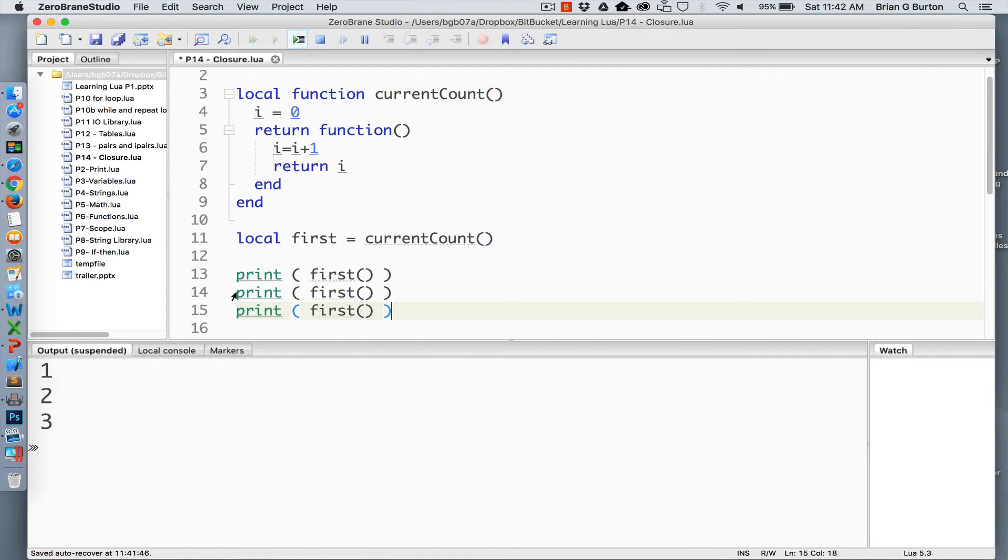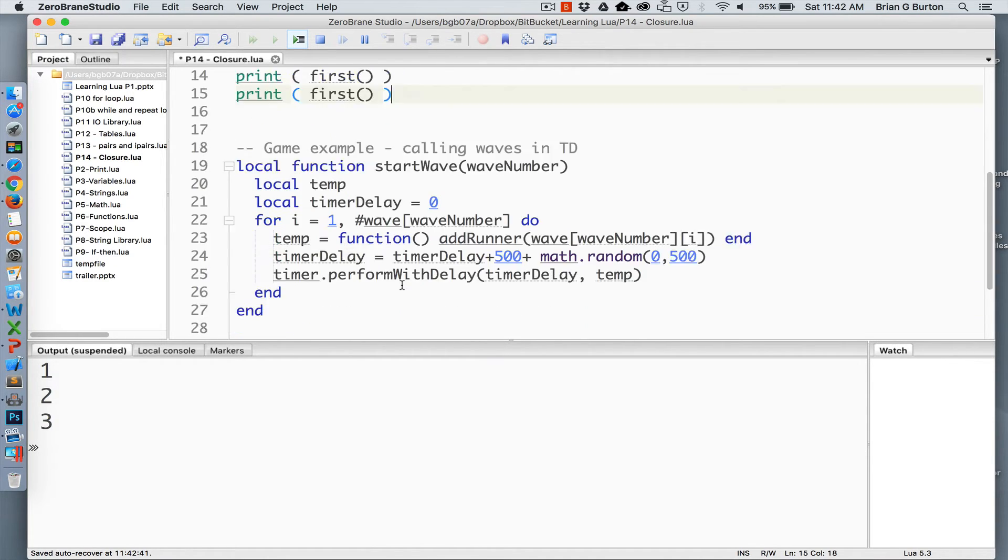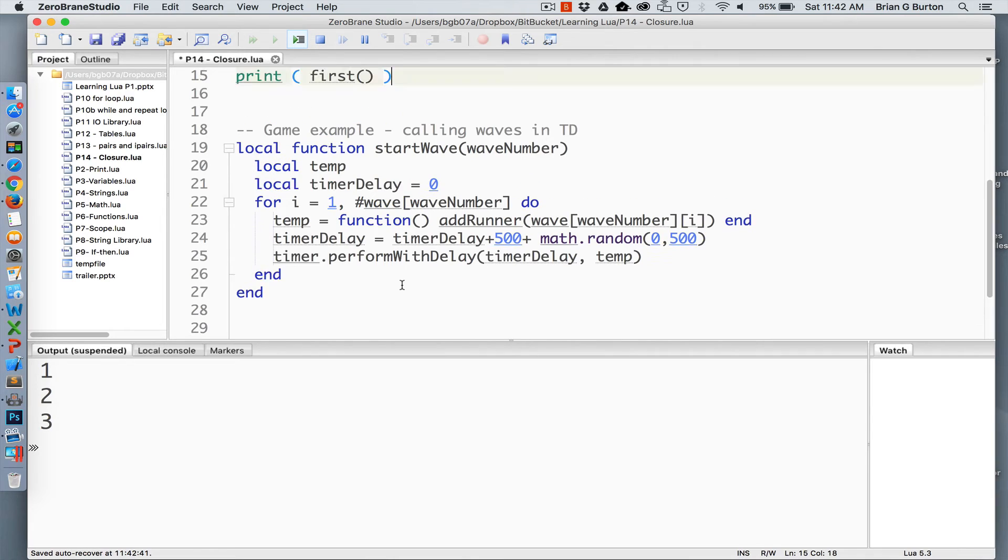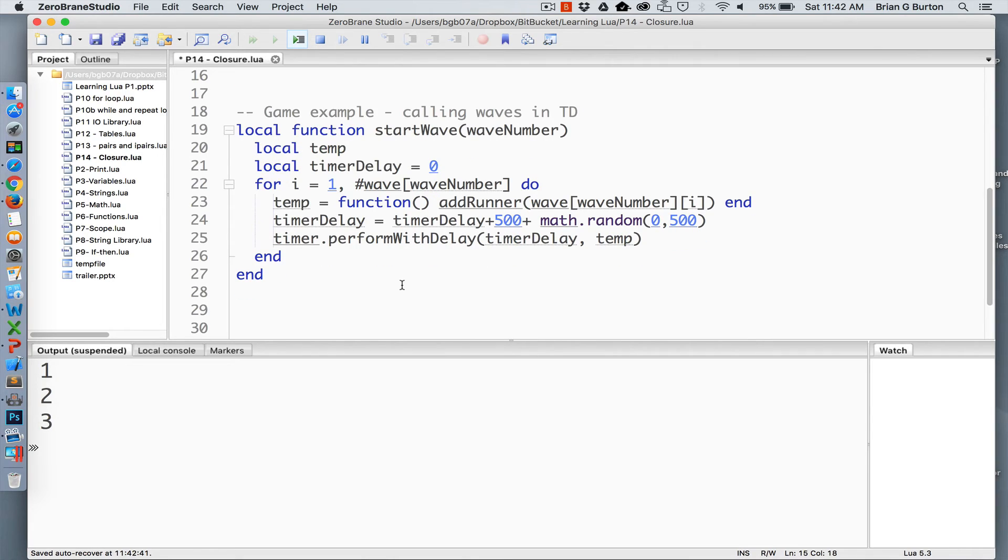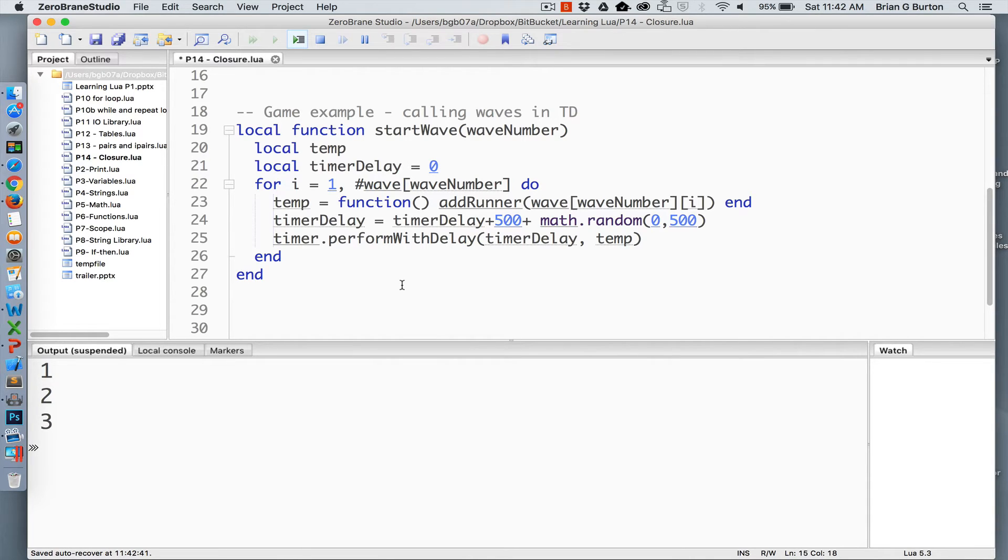Let's look at something that would actually be useful to you in creating a program or a game. I was working on a tower defense style game in Corona and I needed something that could launch the new waves that were going to be attacking the towers. So I created this function, my start wave function.